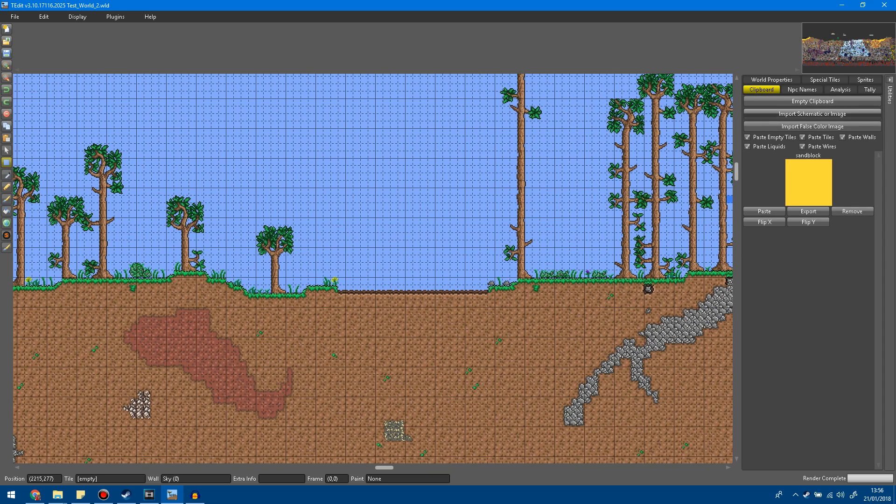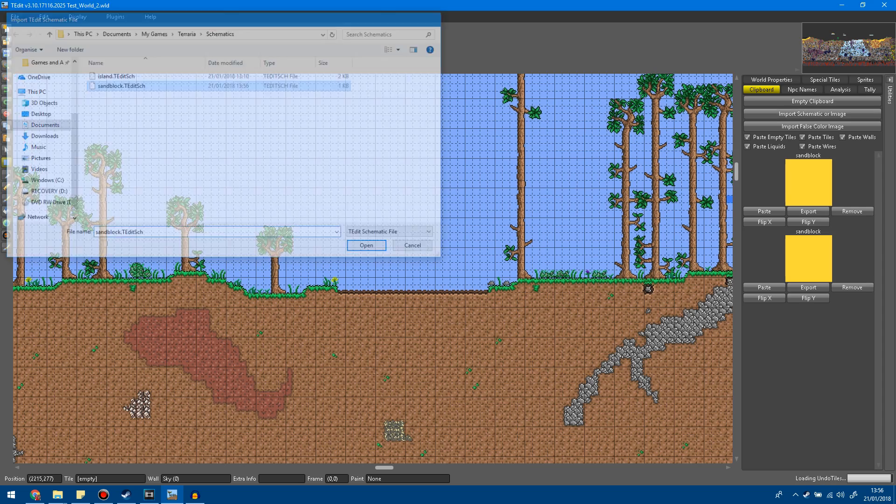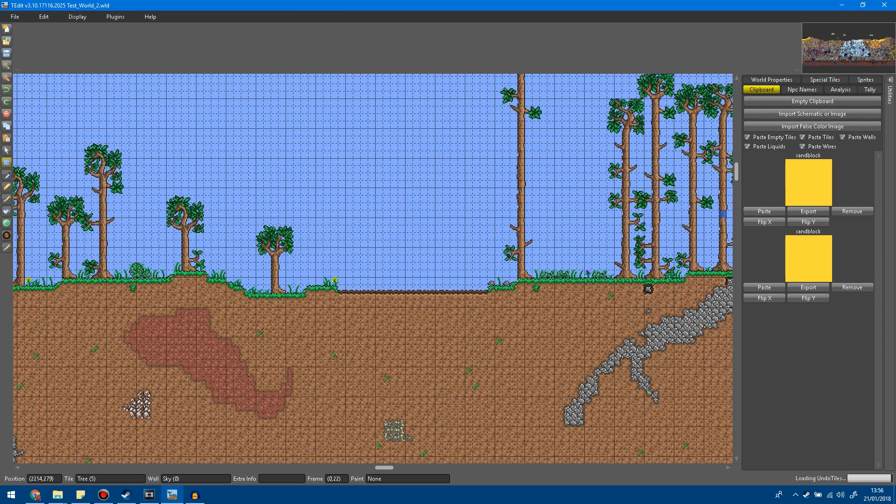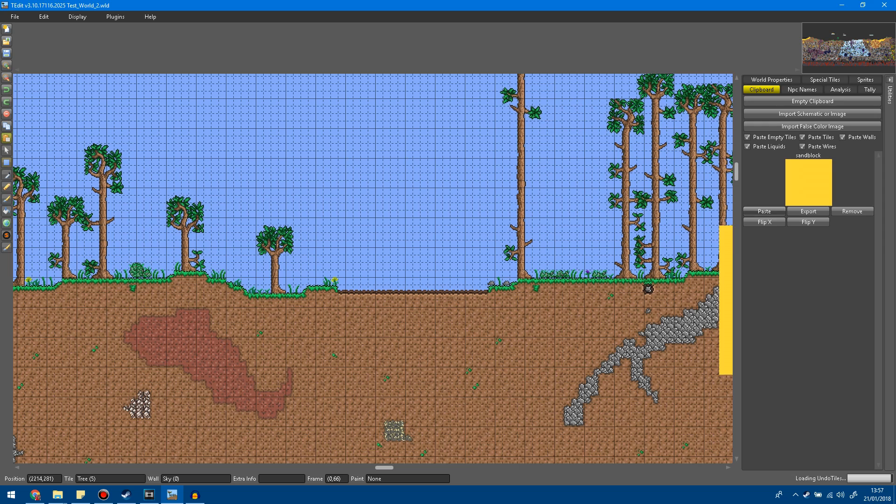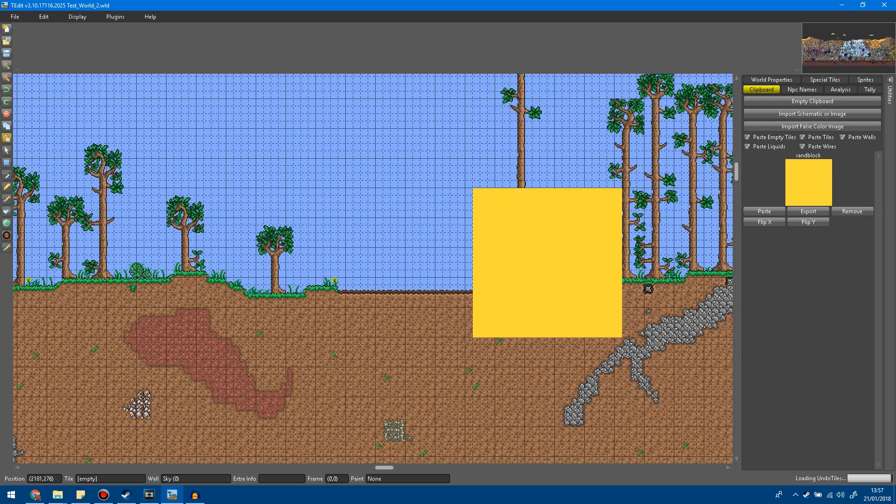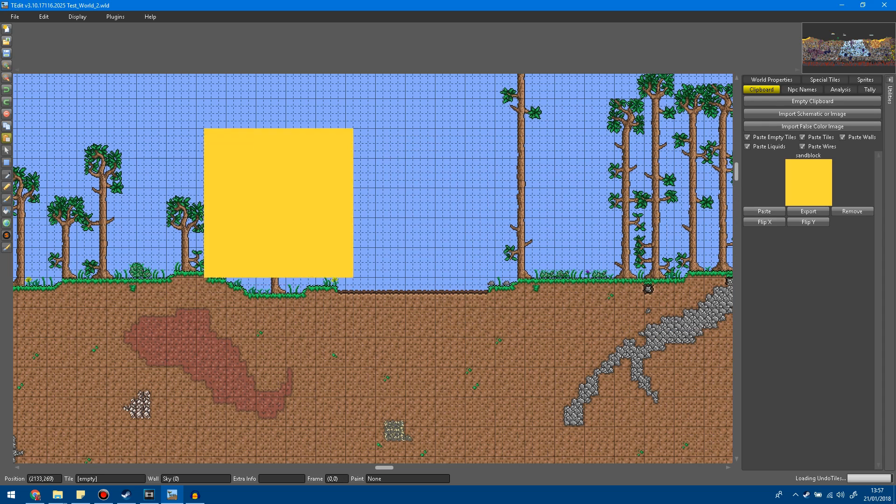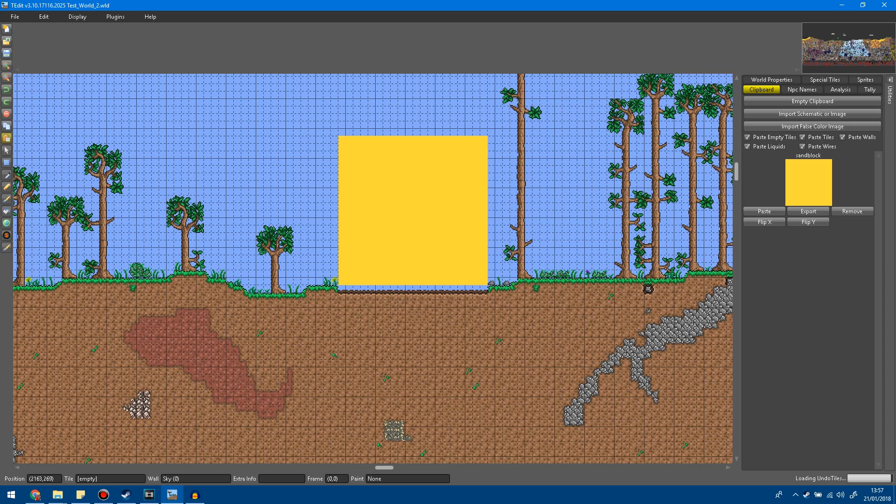So once you're here if your schematic isn't already in the clipboard tab again just go to import schematic or image and double click on it and it will appear again but it should still be there. So after this you want to click paste and you can see now that you can move it around but you haven't actually placed it down yet so basically just move it until it's in the right place and click.